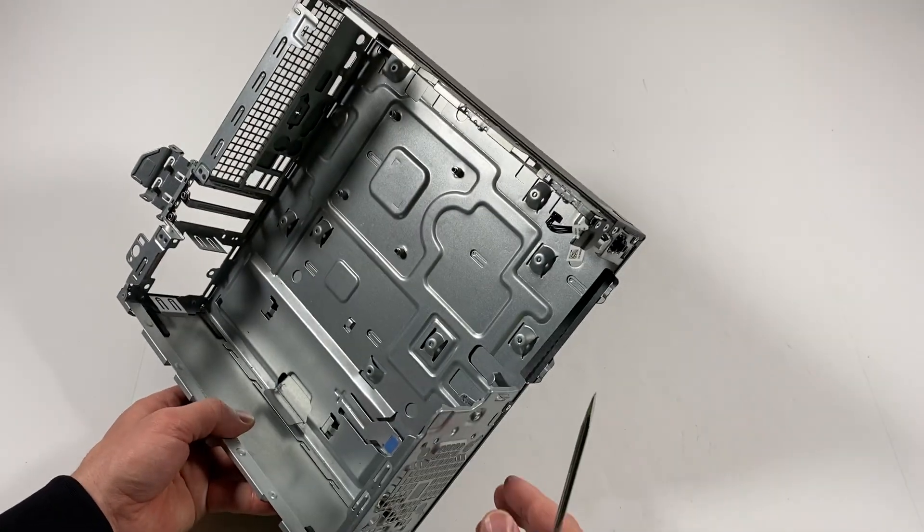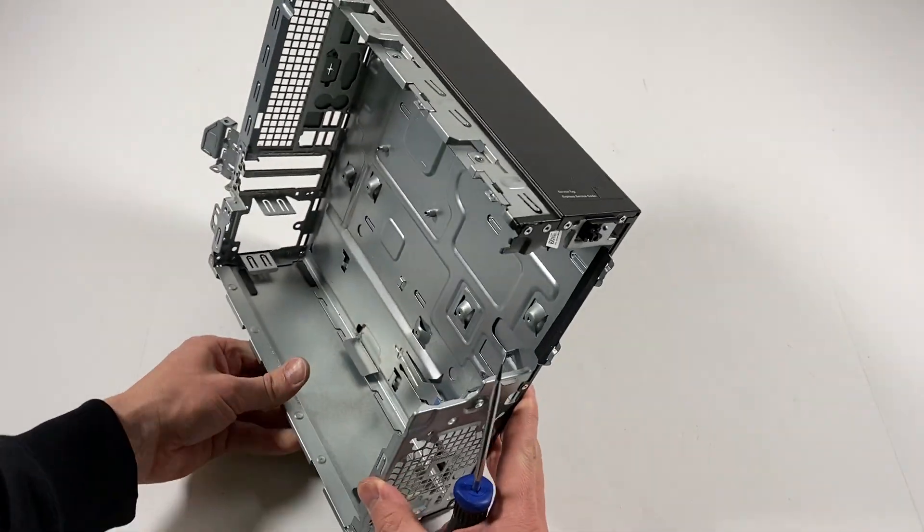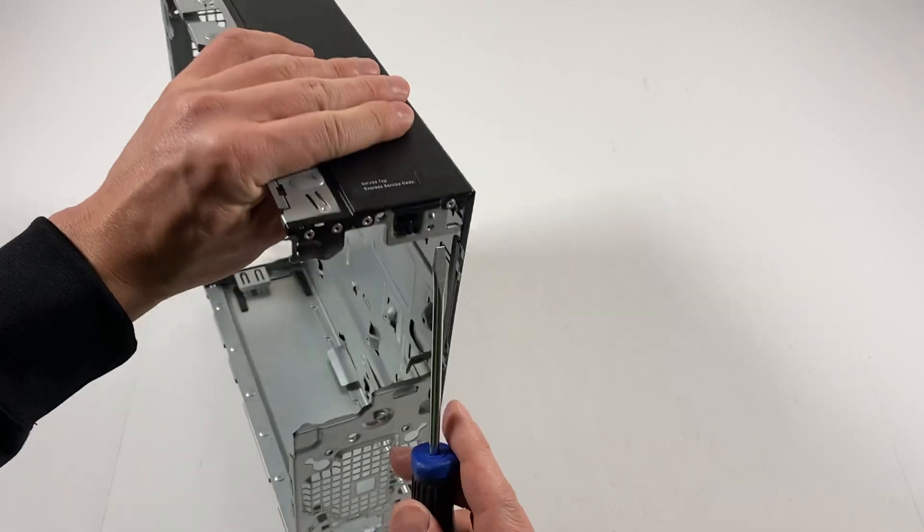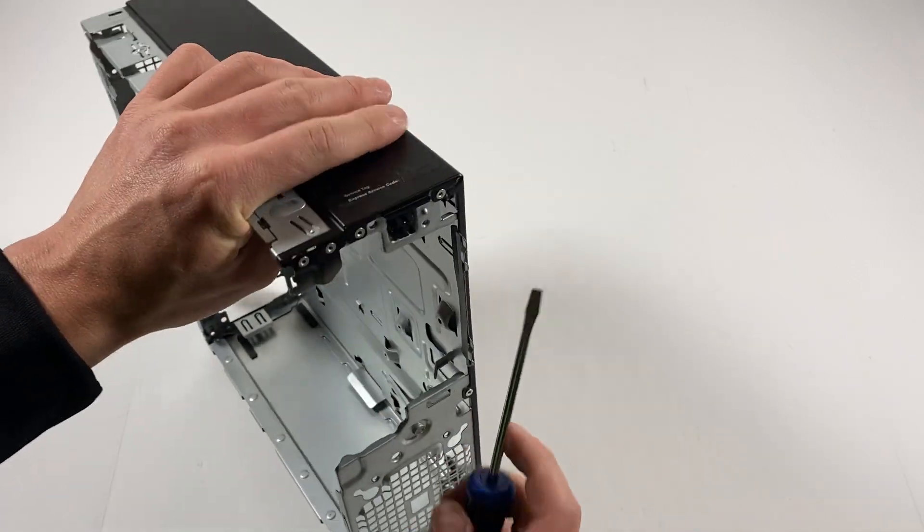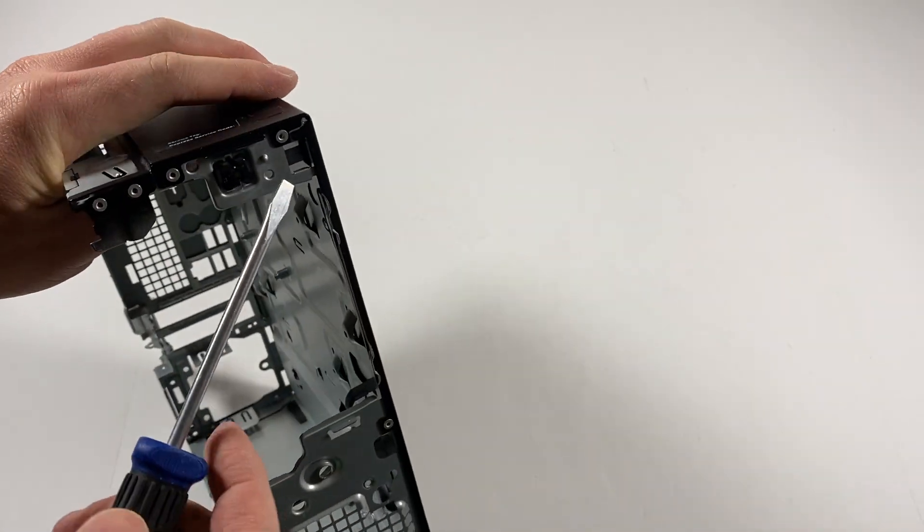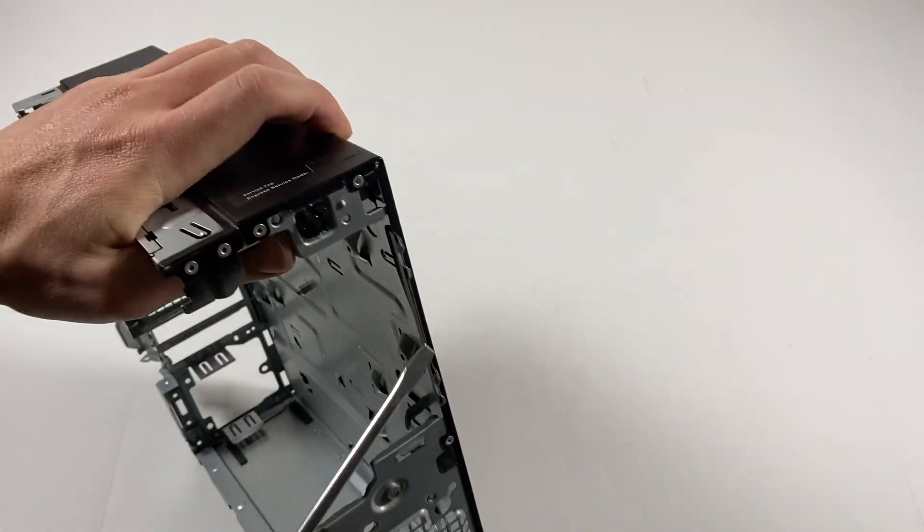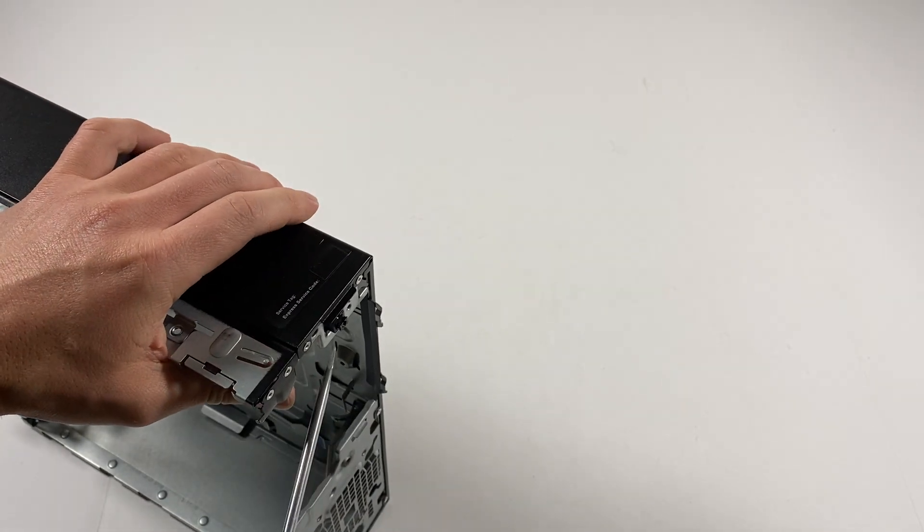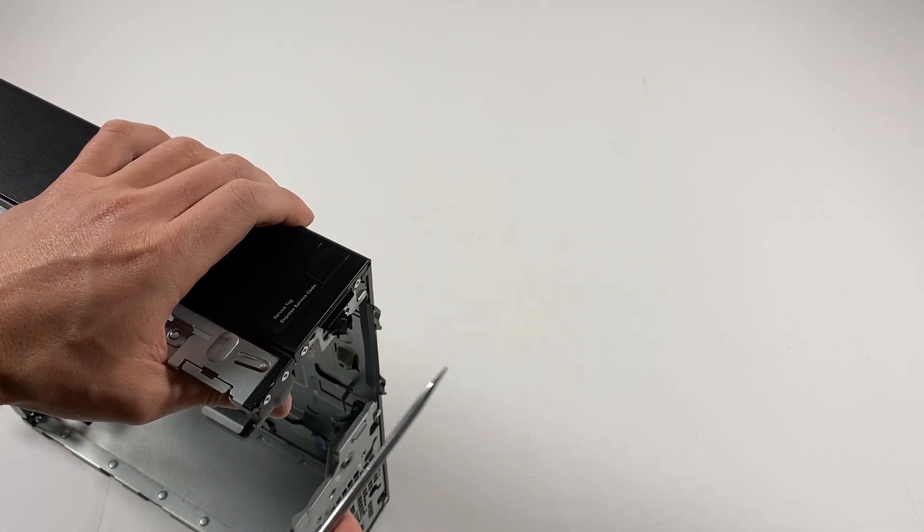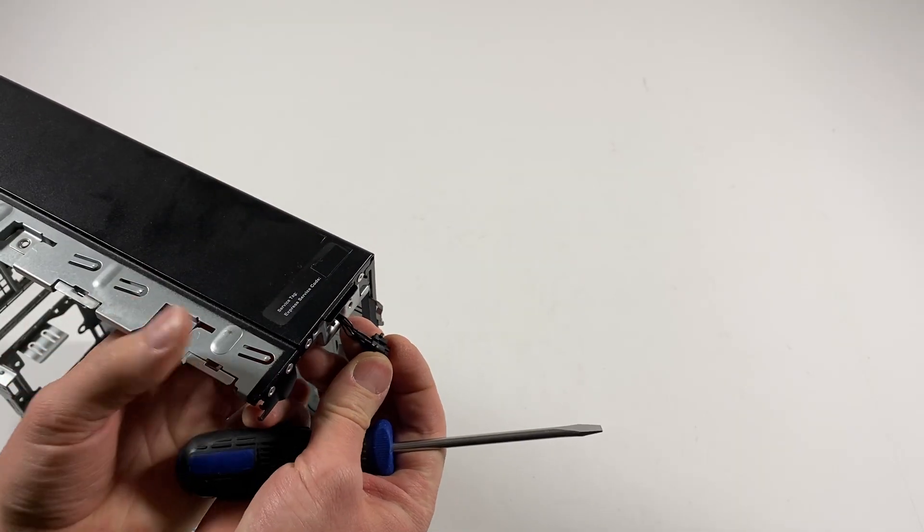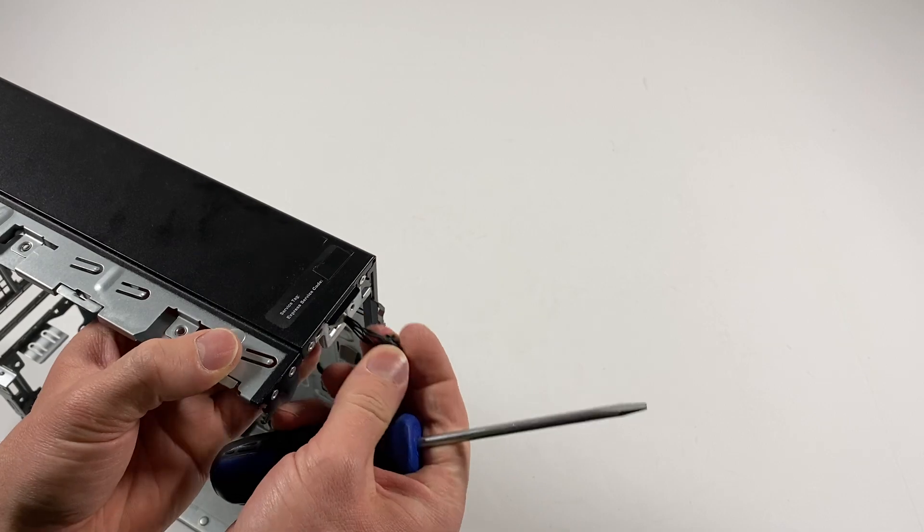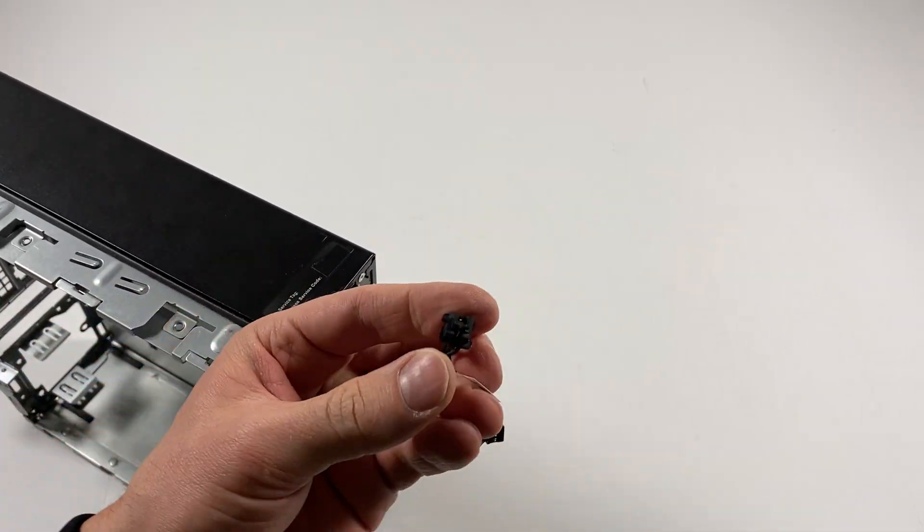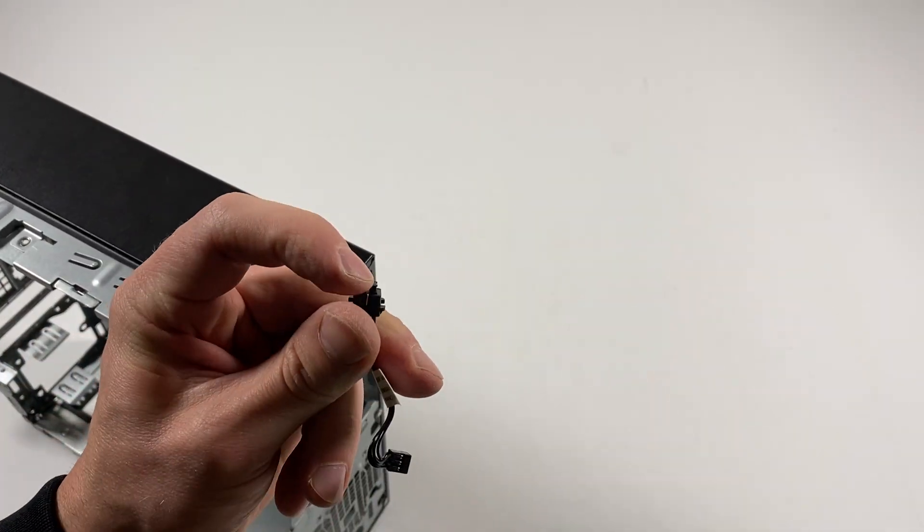And the last part will be the internal power switch. See that power switch. It's held by the clips. Do that, it just goes like this with a flathead screwdriver and it comes out. Power switch and power LED.